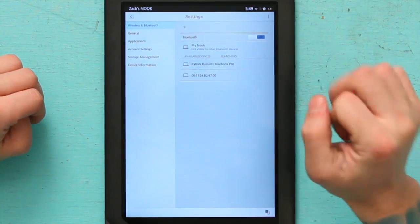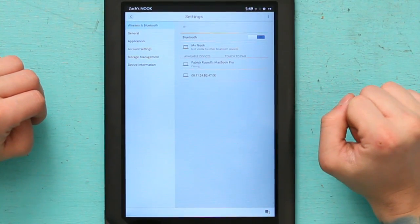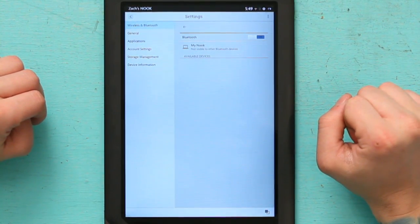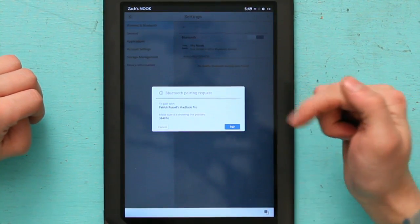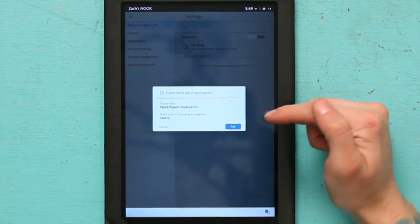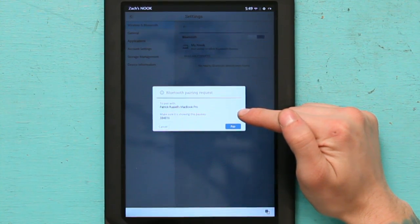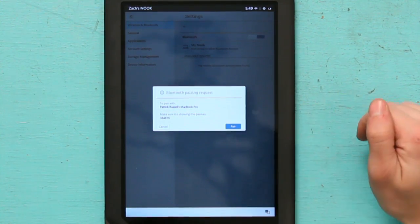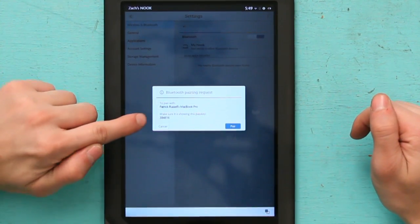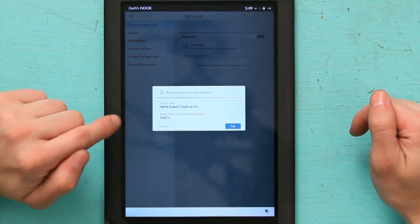Now all I'm going to do is hit Patrick's MacBook Pro and it says pairing. It says Bluetooth pairing request to pair. Make sure it's showing the exact same passkey.